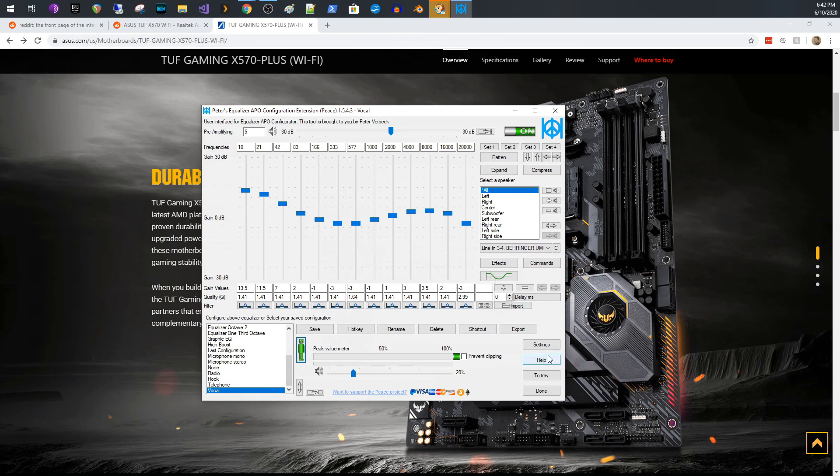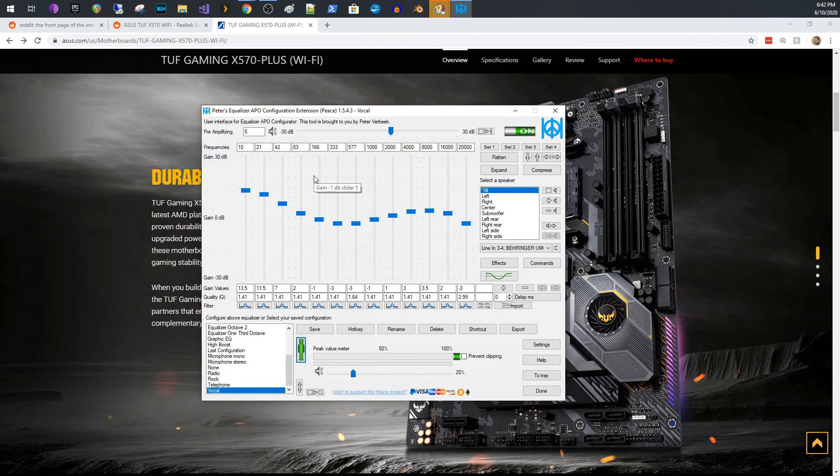So anyway, big shout out to Peter and the guy who wrote this, it's an open source free software, fantastic. And I hope you keep it up. It sounds fantastic.